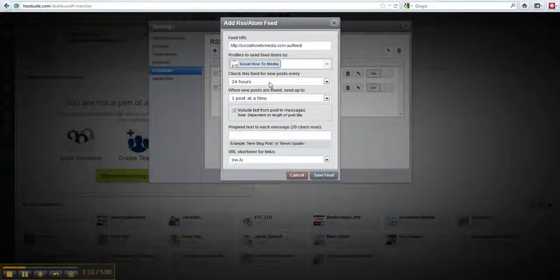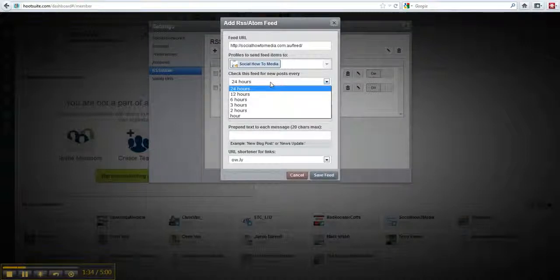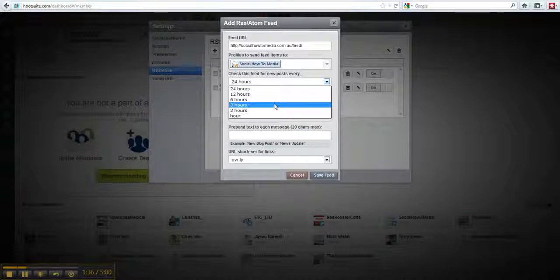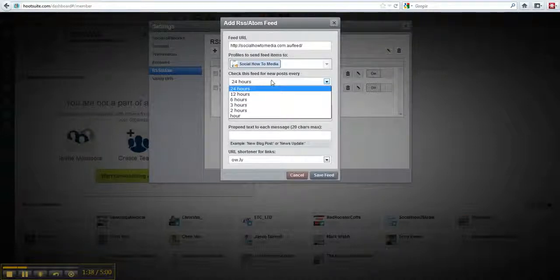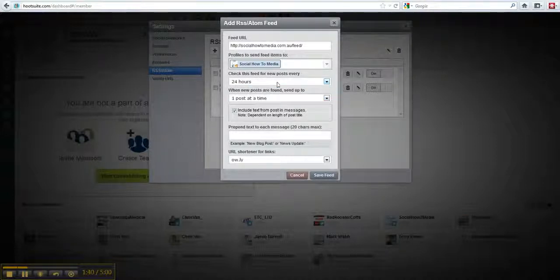Now here you can define how often Hootsuite will actually check this blog for any posts.